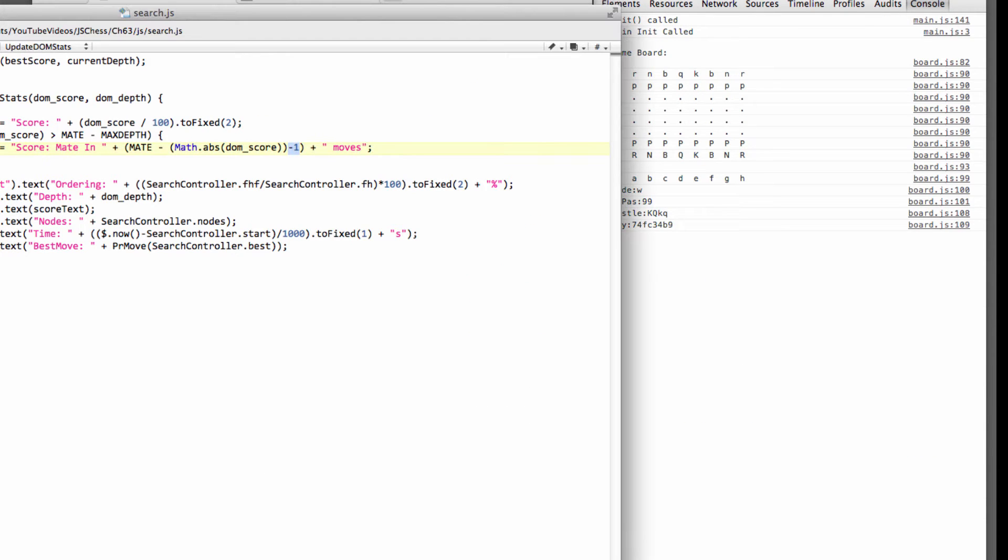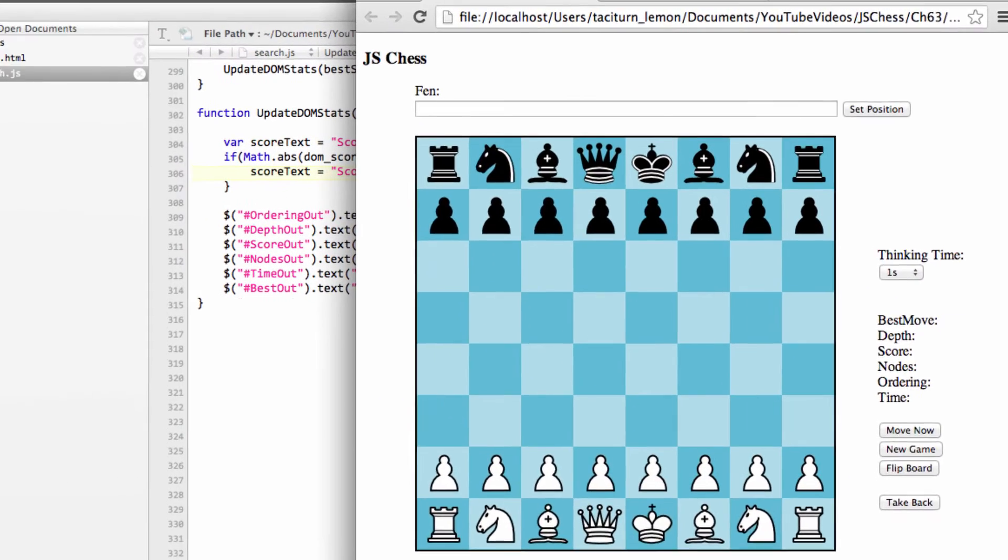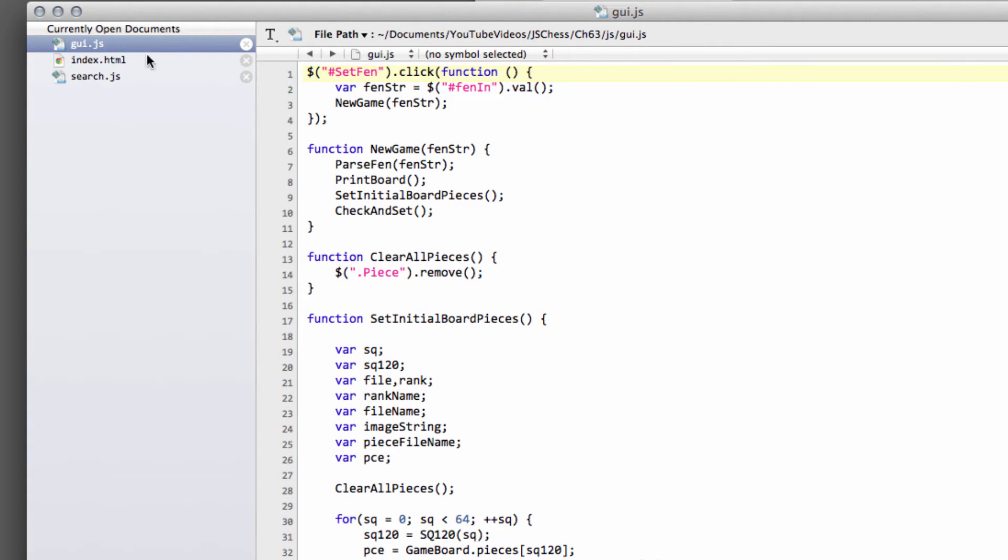So for this video then, we've just got really a little bit of cleaning up to do. What I want to do is I want to get the take back button working, and also the new game button working. Both of which, as you can imagine, aren't particularly very difficult, and one of them is a very inefficient sort of hack.